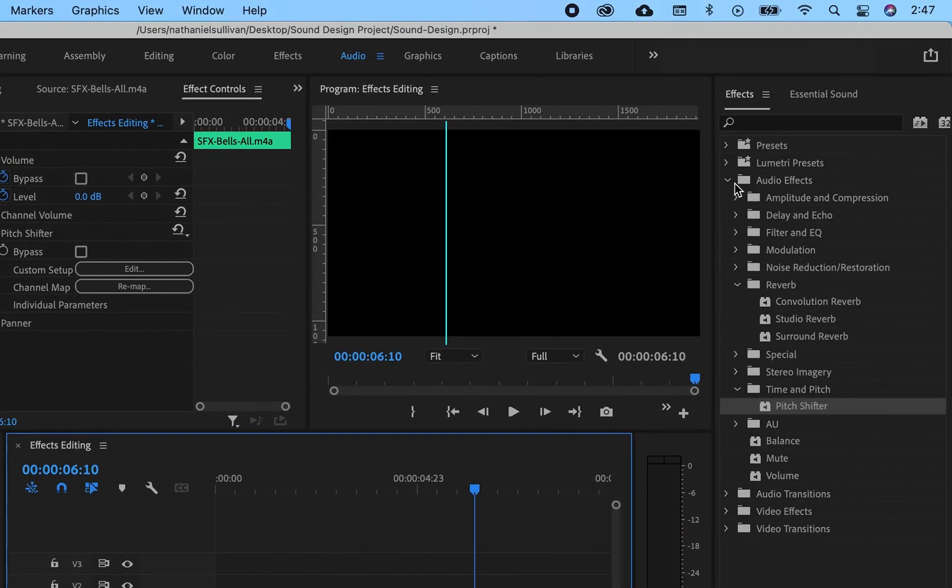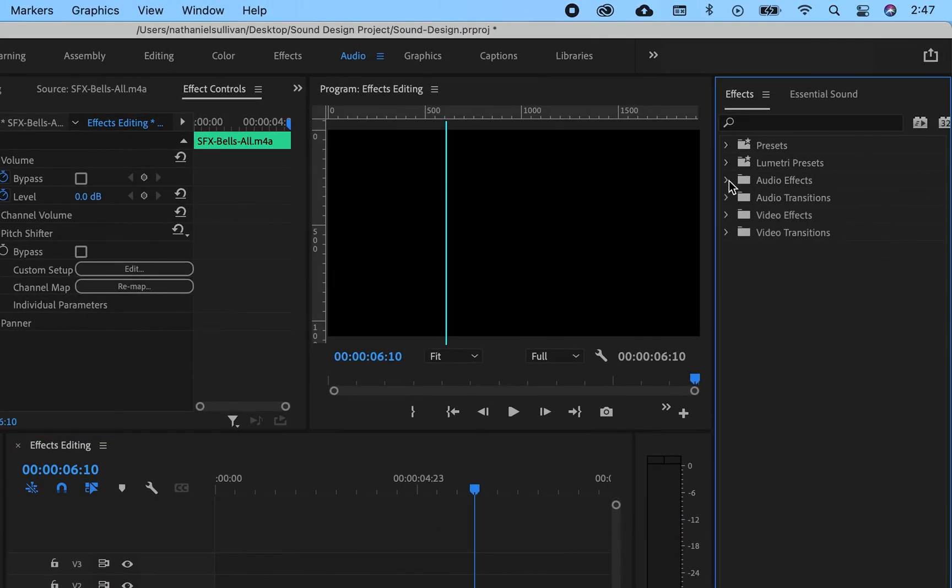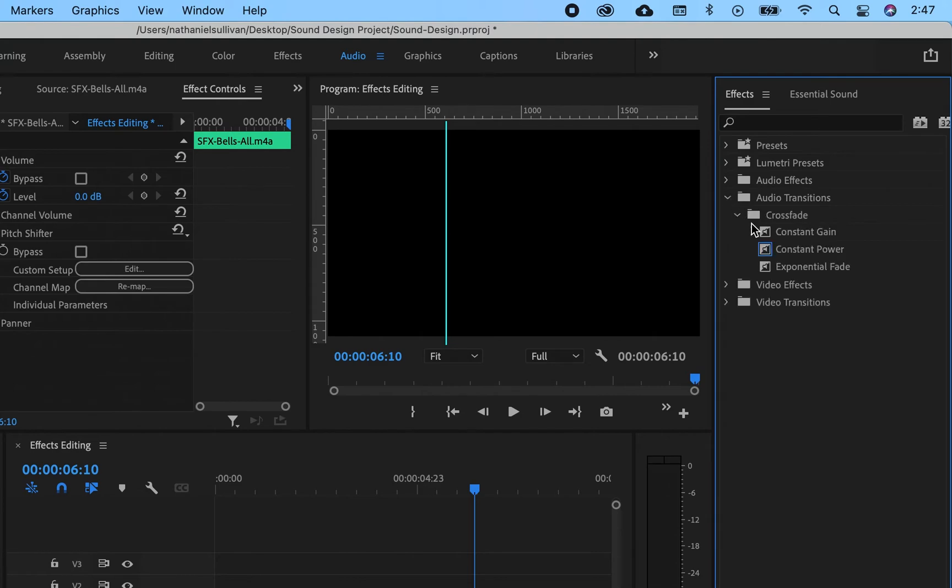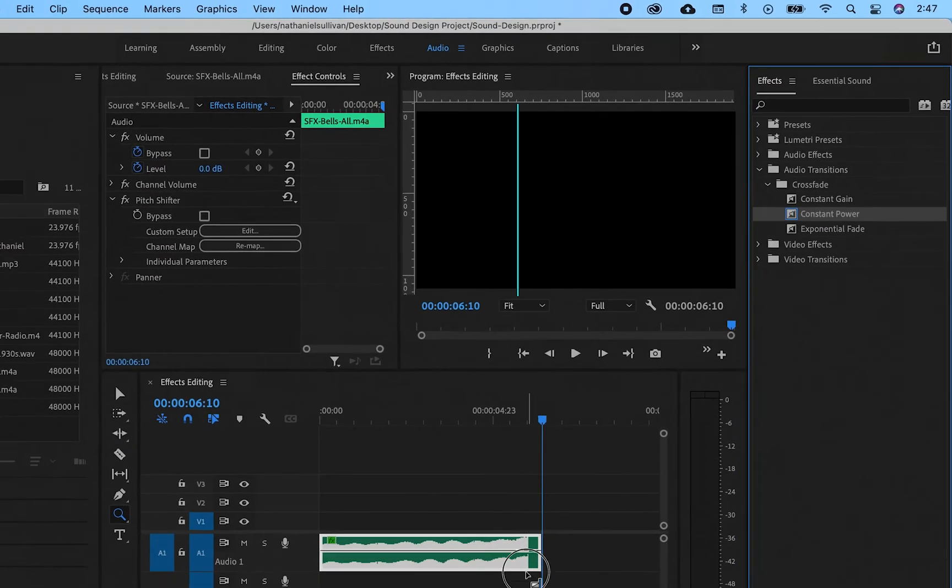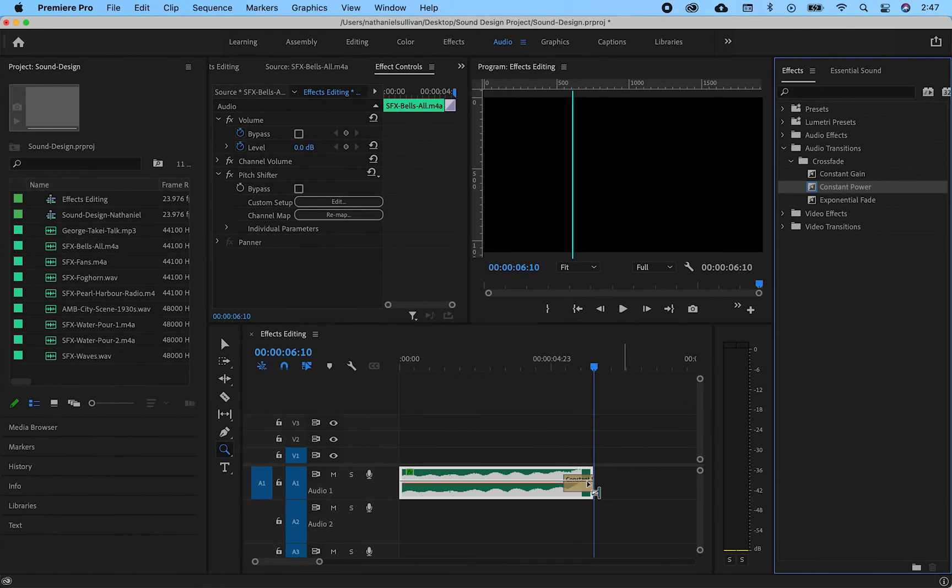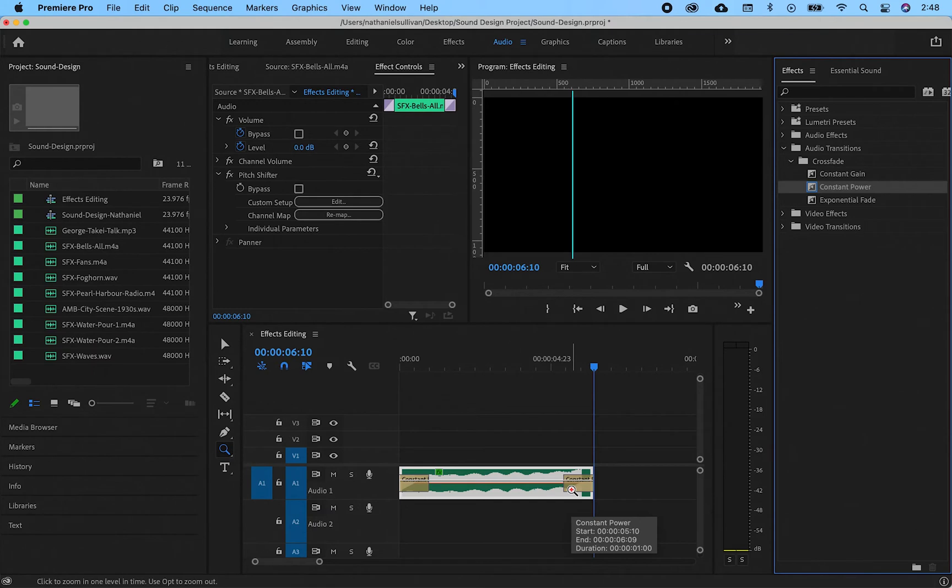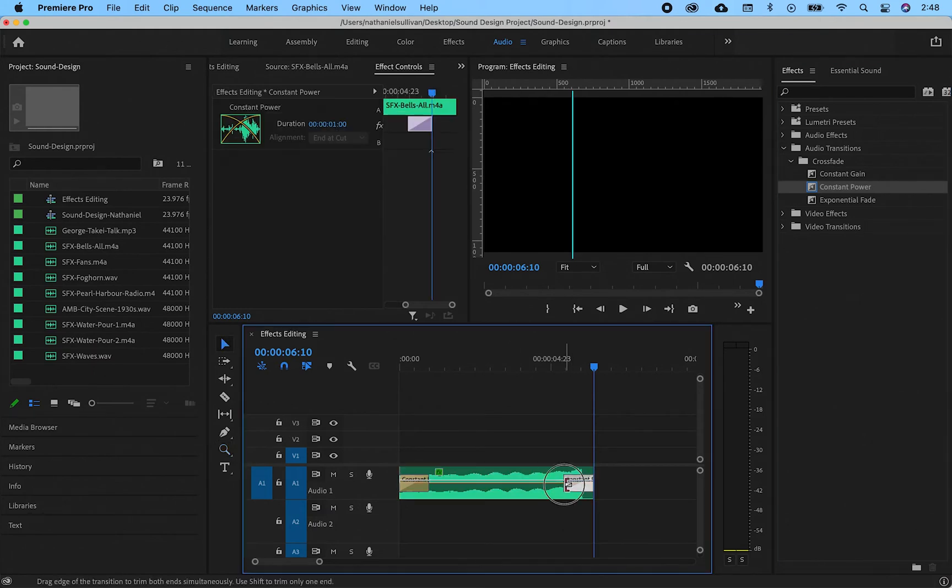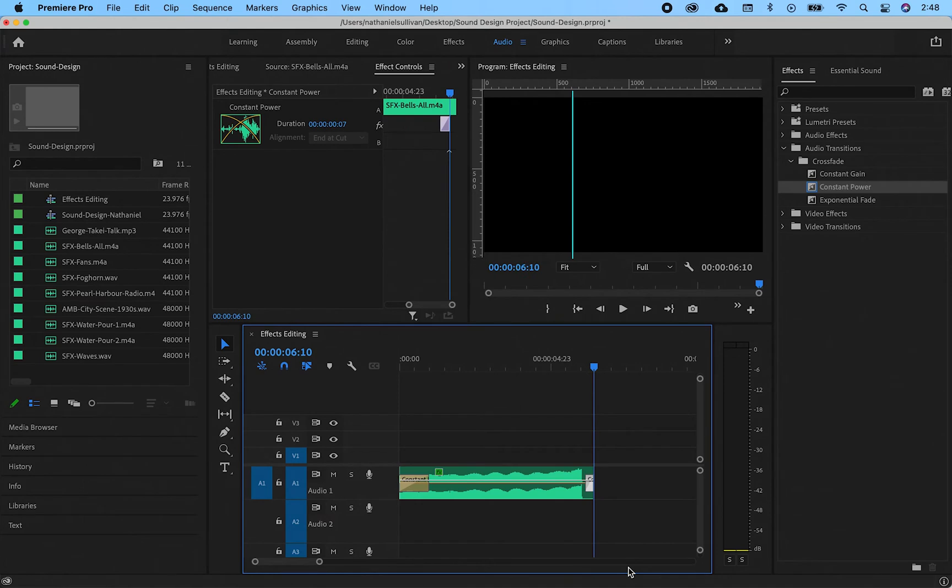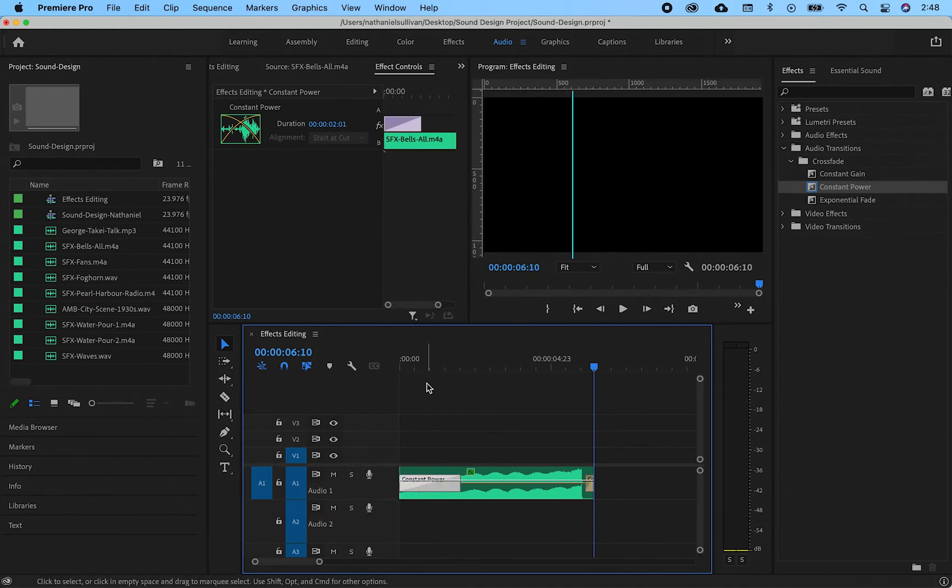Next I'm going to apply a fade. Go to audio transitions constant power. Apply fades to the start and end. I want it to build up slowly then cut suddenly. I don't want to get an audio pop once it cuts to nothing. Click and drag on a fade to extend or shorten it. Here's what that sounds like.